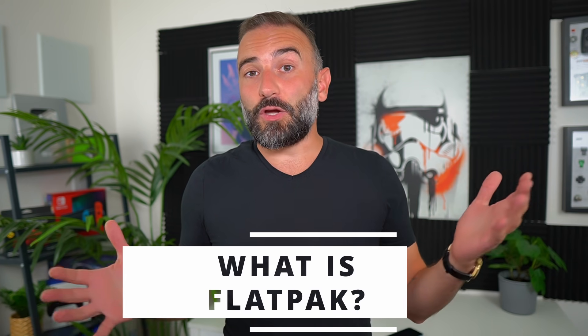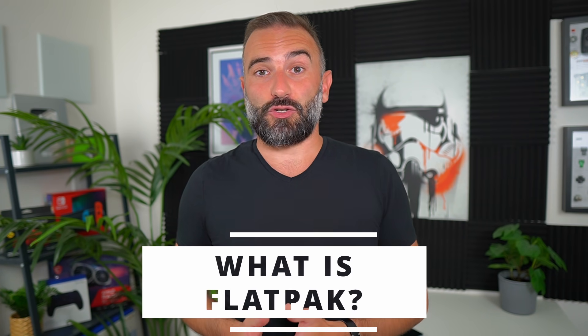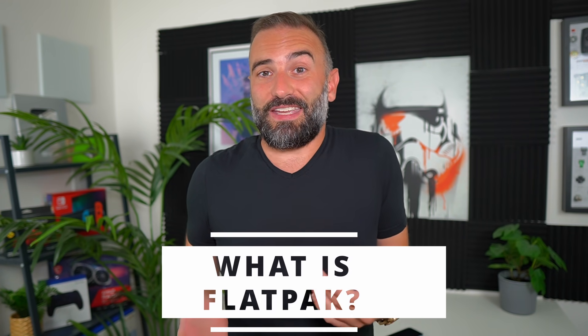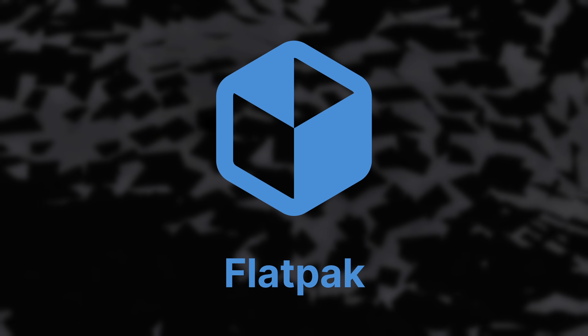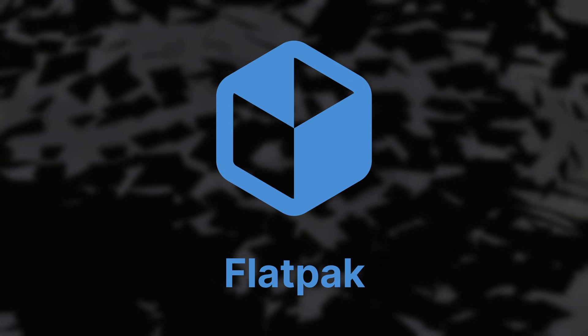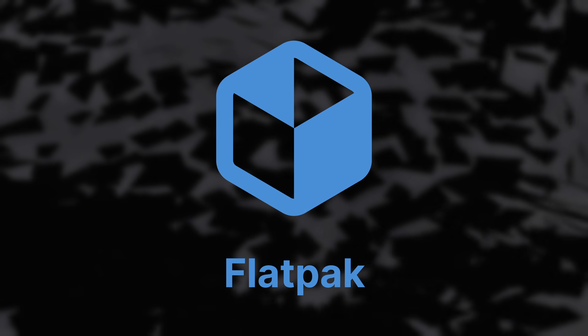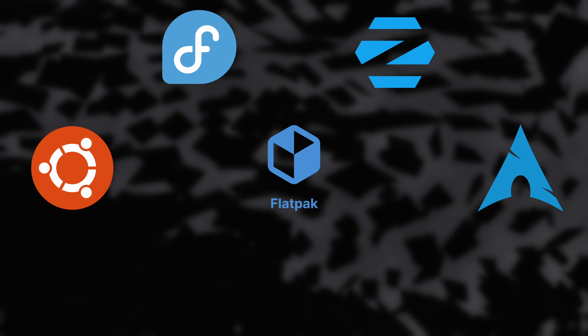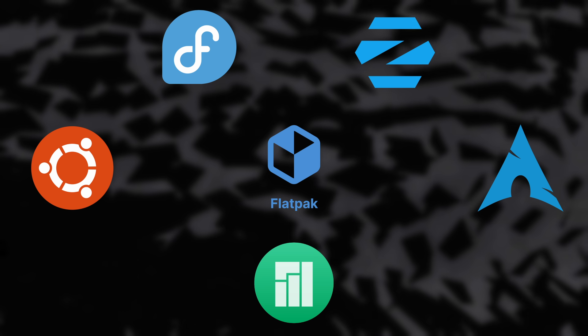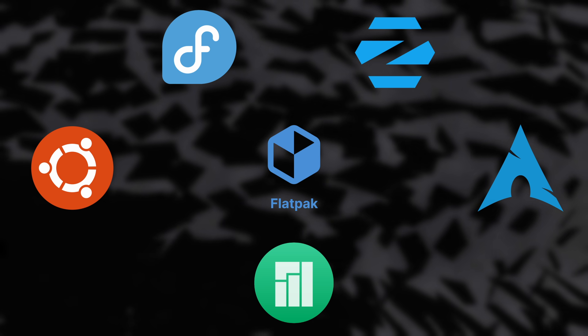So let's start with a quick refresher, because Flatpak is a relatively new technology, only started in 2015. Oh.